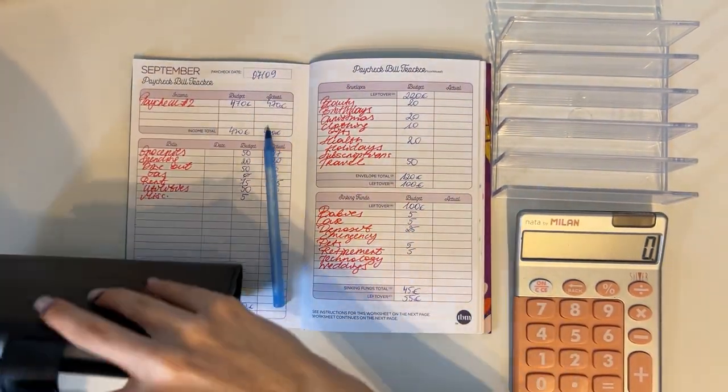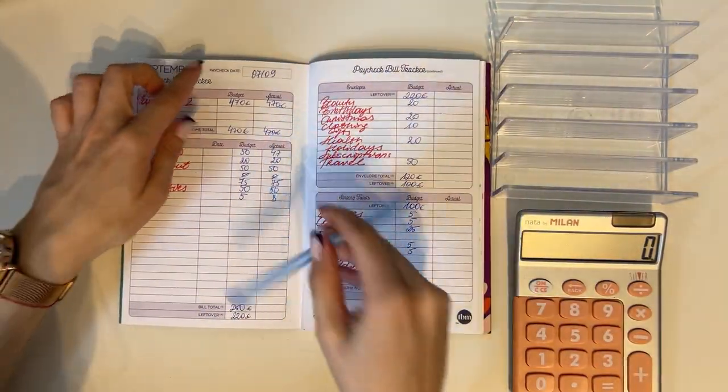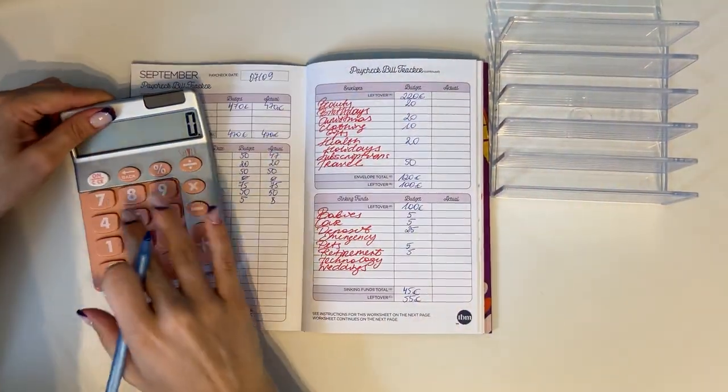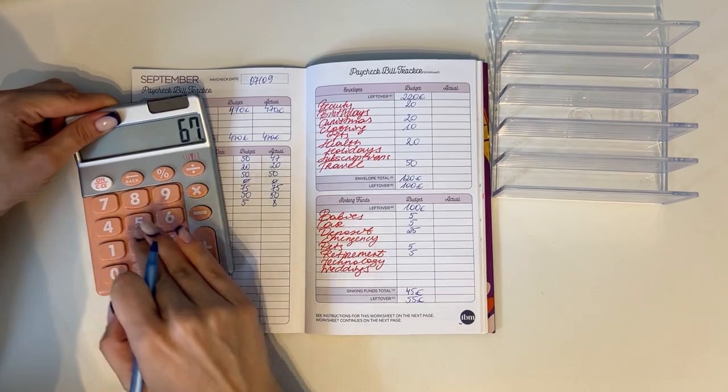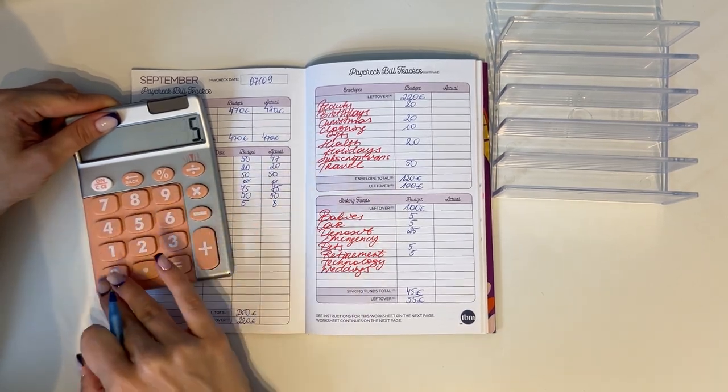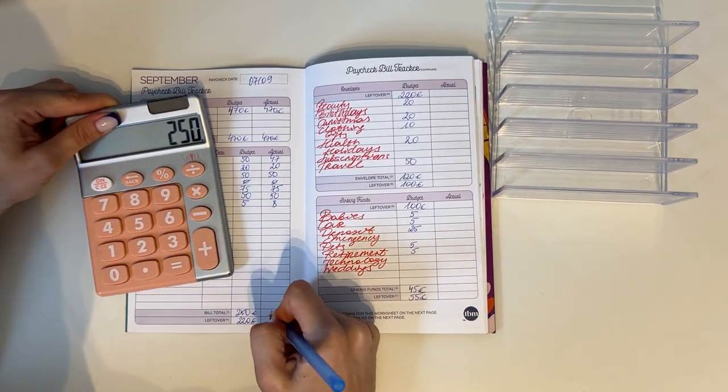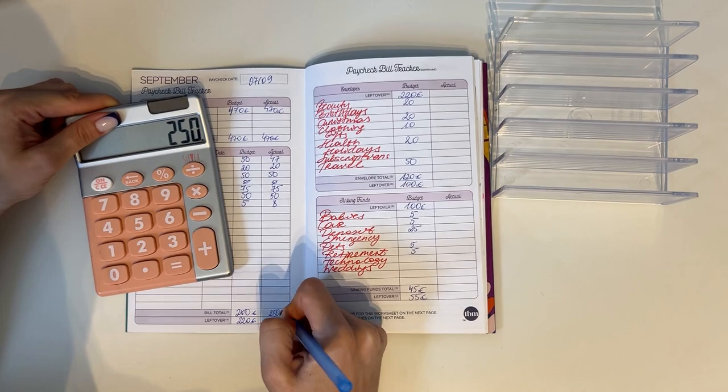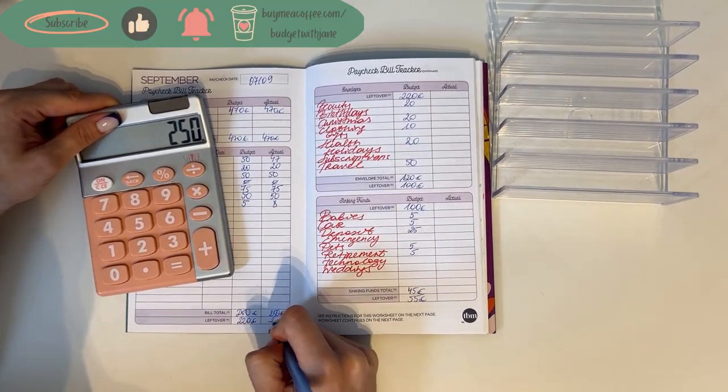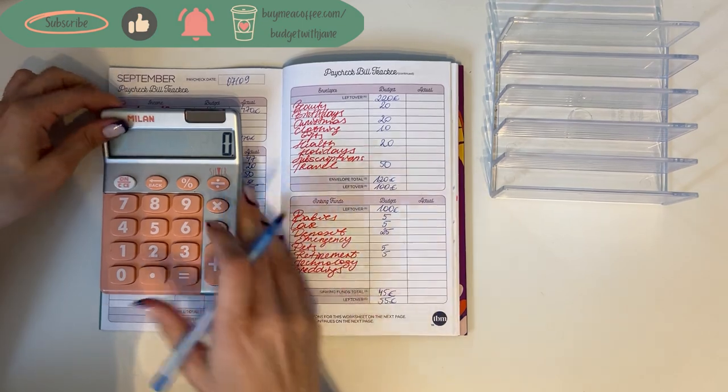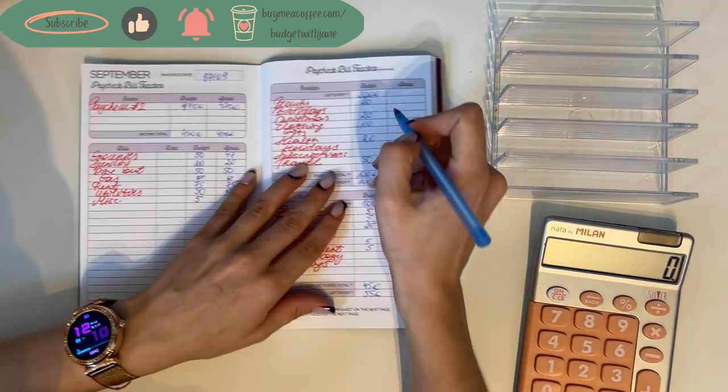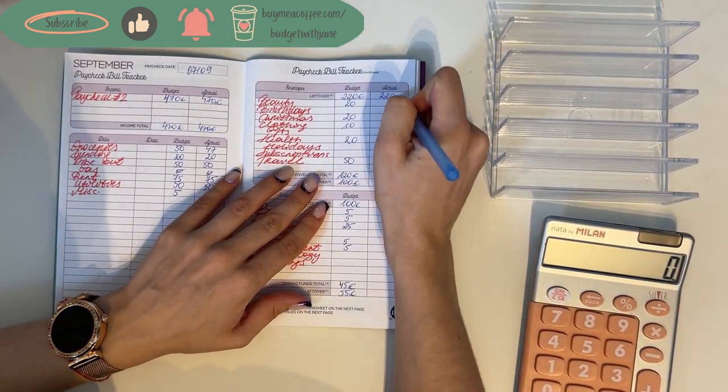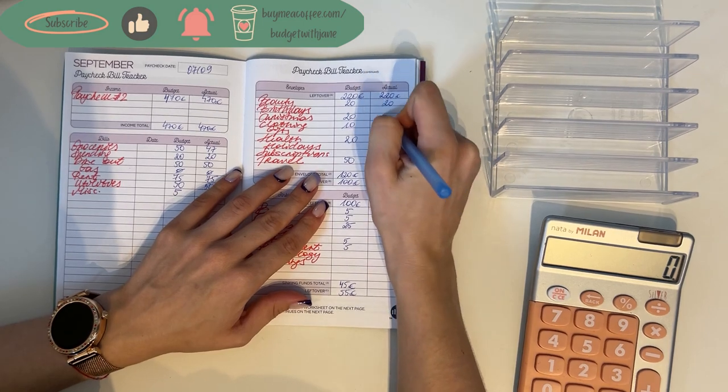So in total for cash envelopes and bills we put 250. So 470 minus 250 is 220. Perfect. We brought that up here to short-term sinking funds.